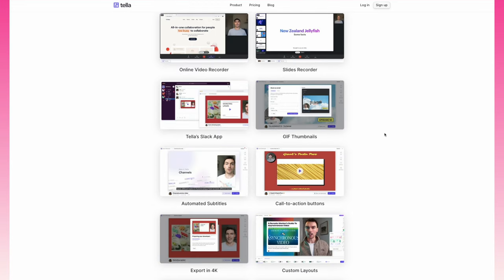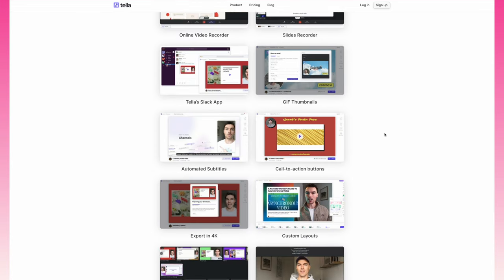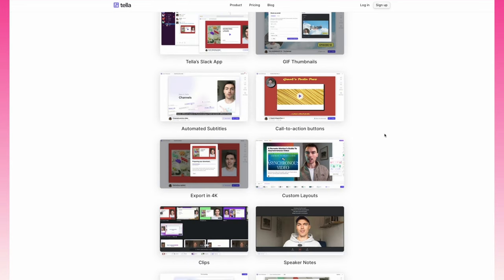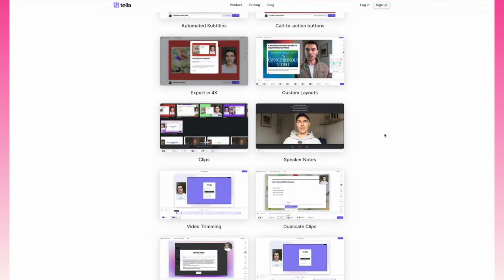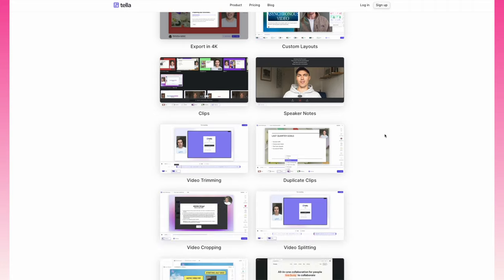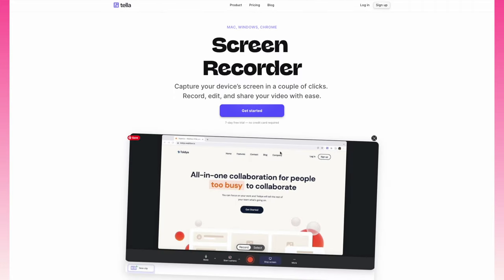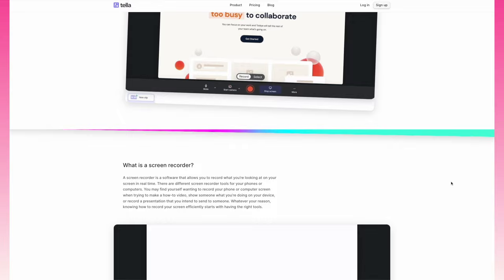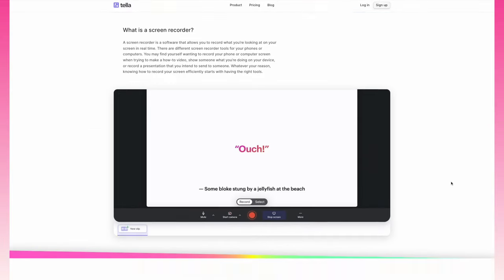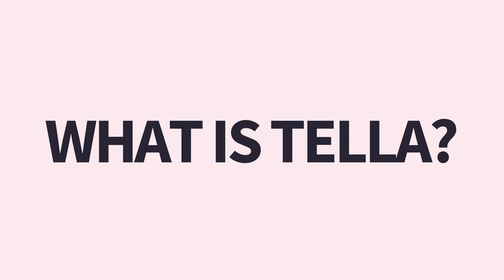This video was paid for by Tella, but as always, all thoughts are my own. I will never share something I don't use, and I swear to you guys, this is going to be one of my most used tools. So let's jump on in.